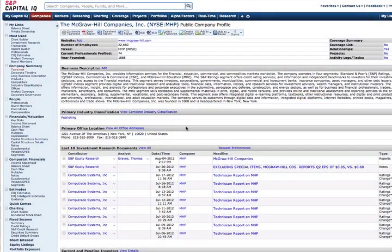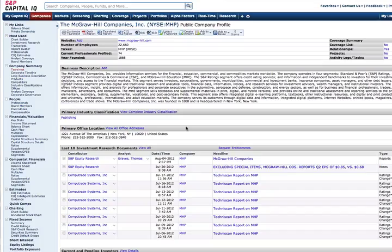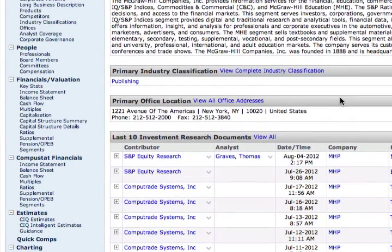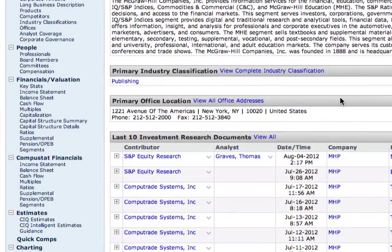For certain industries, there are obvious pure comps, such as Target vs. Walmart, Delta vs. Continental, and ExxonMobil vs. BP. But for other industries, you may need to expand the scope for a more complete list. In order to avoid a flawed comp set, establish which parameters like size, industry, and operational metrics are most relevant to your company. The quick comps and competitors' links on the S&P Capital IQ platform offers a great place to start.